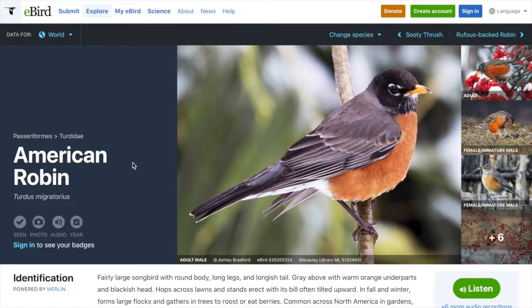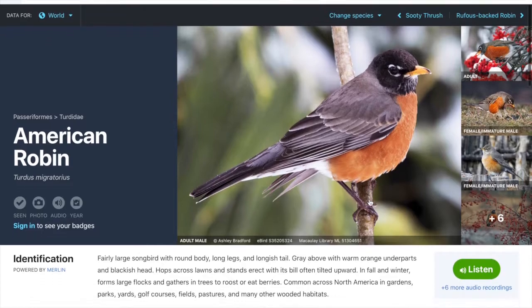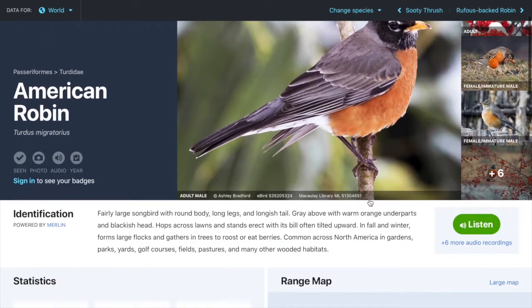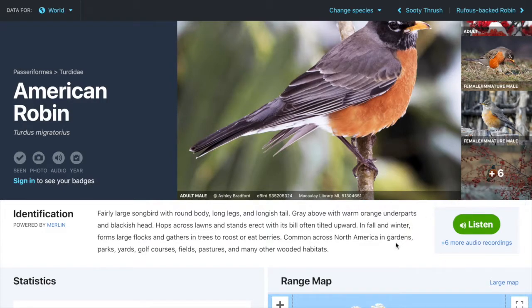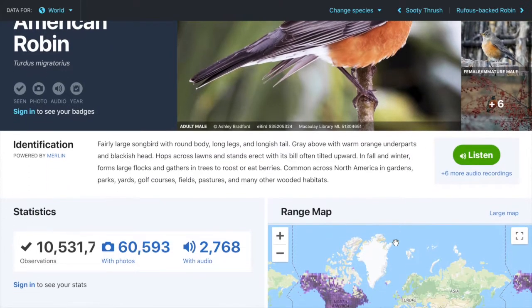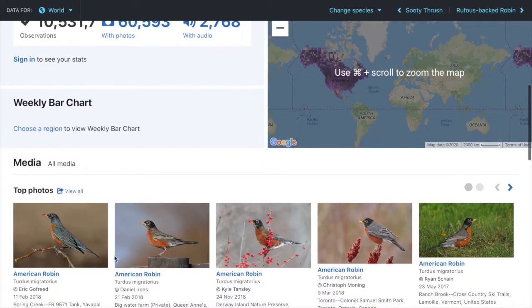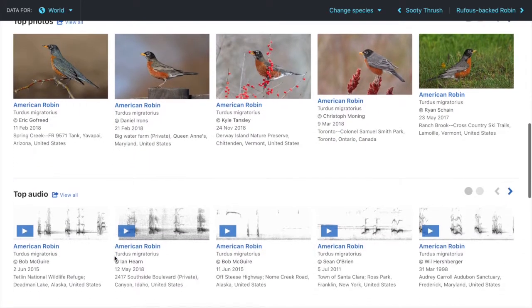You can see here that it pulls up a bunch of different information on the species. There are plenty of photos here so I can see what the bird looks like, and I can scroll down to see the identification description of this bird, which is super helpful, as well as the audio for this bird so I can compare this to what I recorded outside. At the bottom of the page you can see some top photos, videos, and audios.